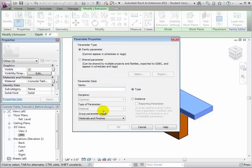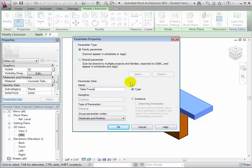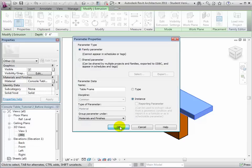Click the add parameter button then create a new parameter called table frame. Let's make this an instance property so the value can be set independently for every instance of this component. This will be a parameter of type material and we'll group it under the materials and finishes section in the properties.